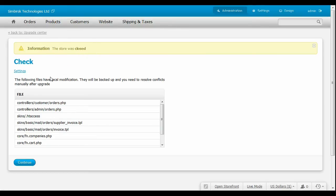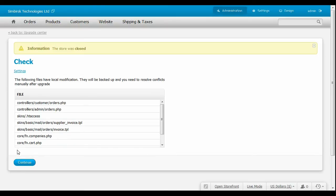You can also see the list of the locally modified files. Such files are potentially a source of conflicts, so they will be backed up and replaced. You should manually resolve local conflicts after the upgrade. Click Continue.